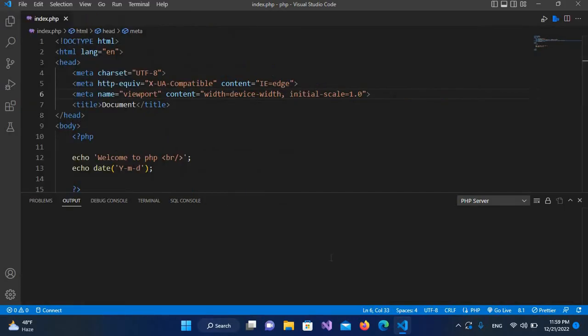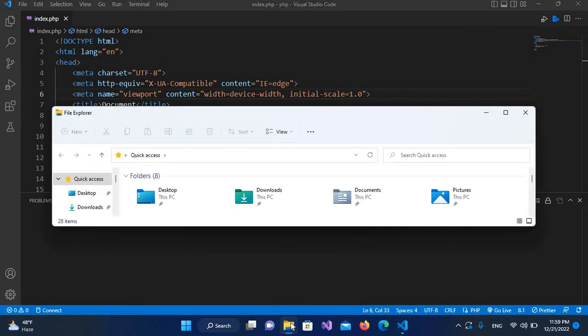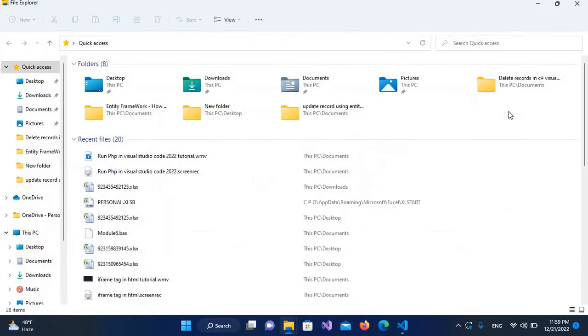This issue occurs because we have not added the path of PHP to our environment variables. I have installed XAMPP in my C drive. If you have XAMPP or WAMP or standalone PHP installed on your computer, you have to find the path where you installed PHP.